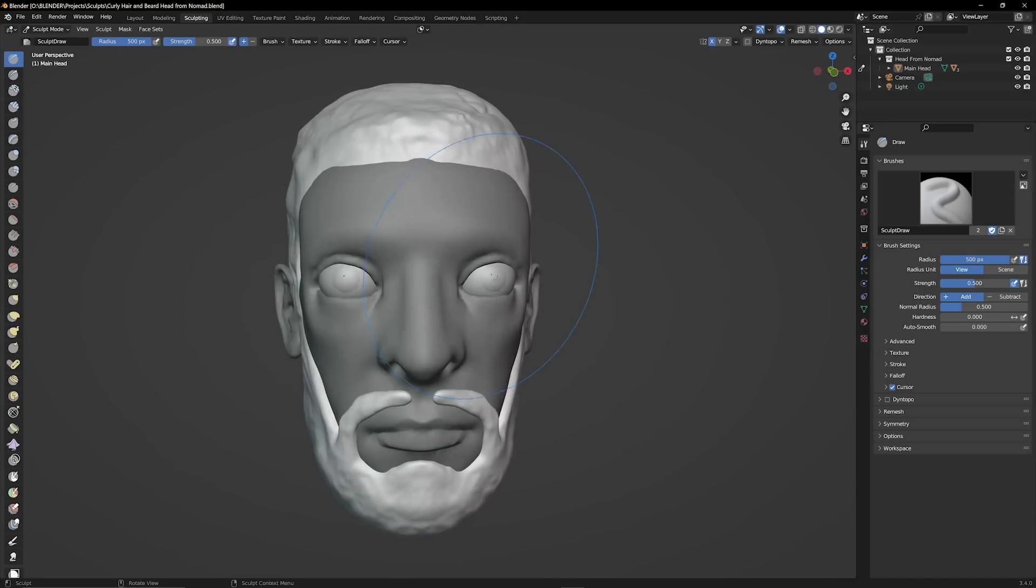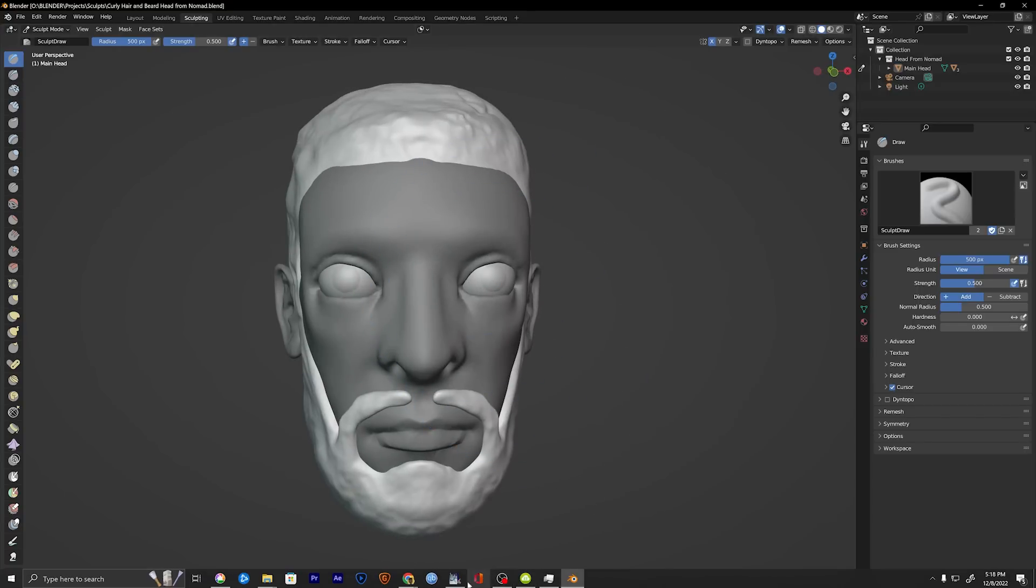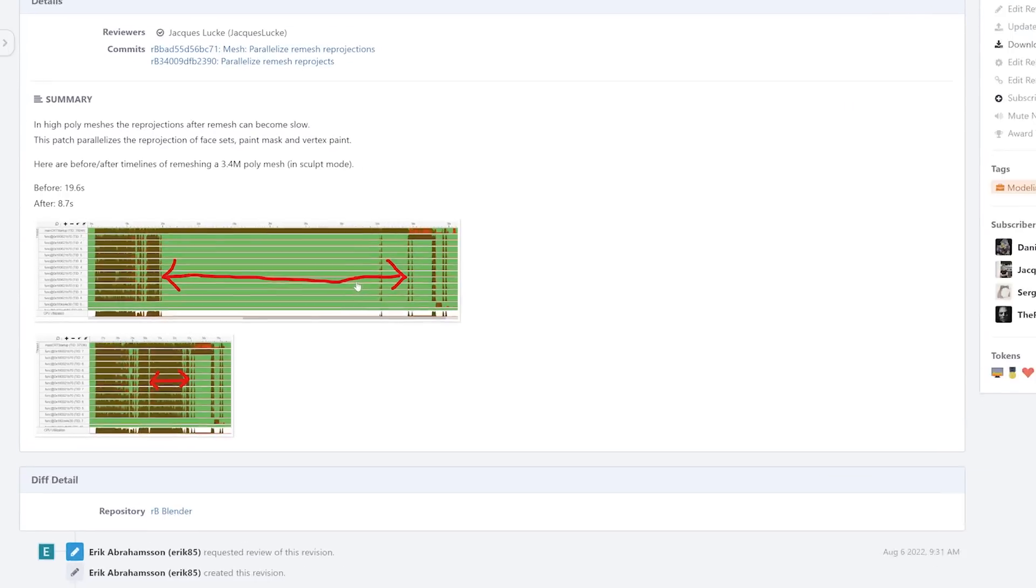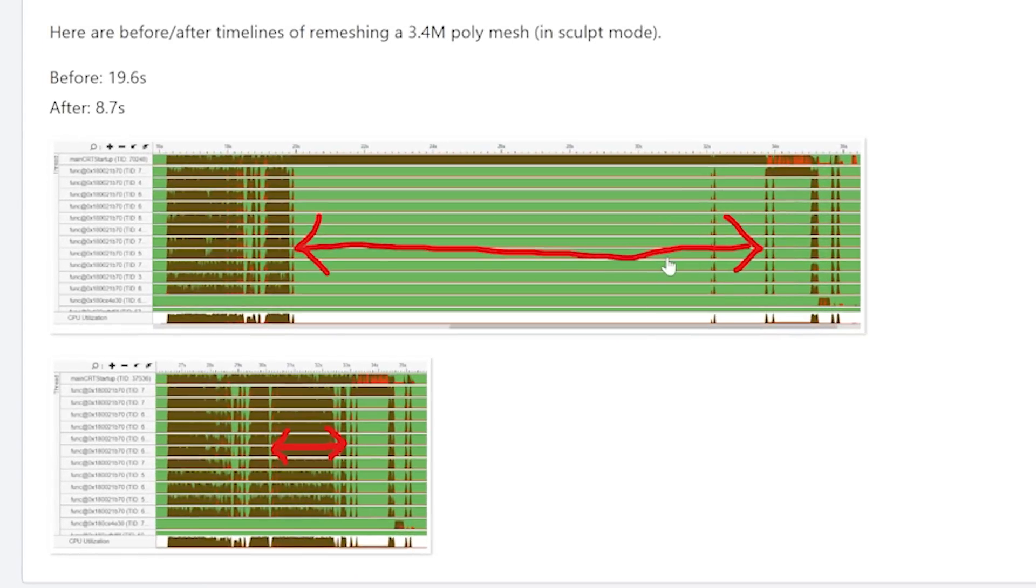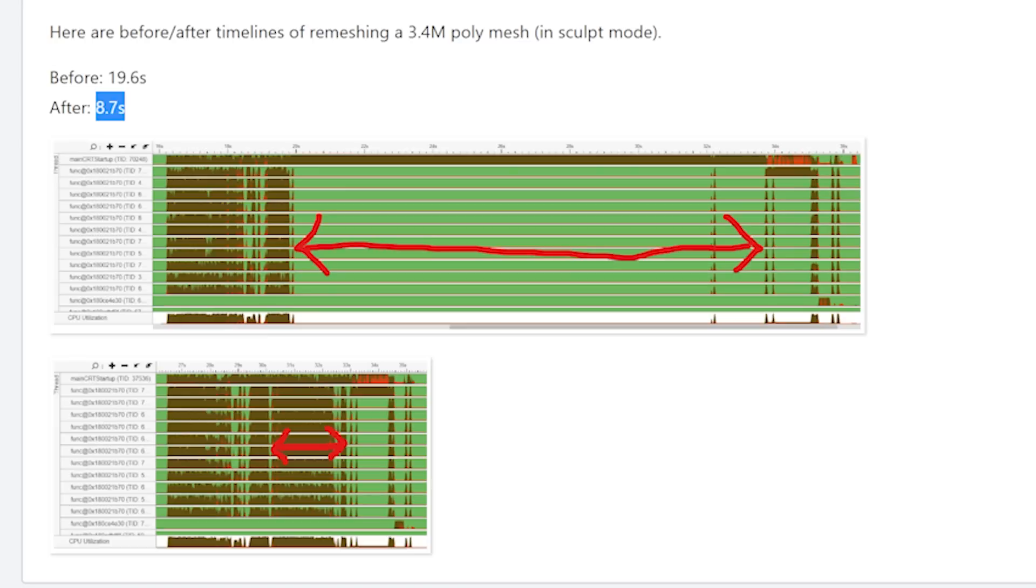Now Blender 3.4 introduces paralyzed remesh reprojections which greatly reduces lag in high poly remeshes. For comparison just take a look at the difference in time between this 3.4 million poly mesh. It went from 19.6 seconds to 8.7 seconds which is just insane. That's a whopping 200% increase in speed.